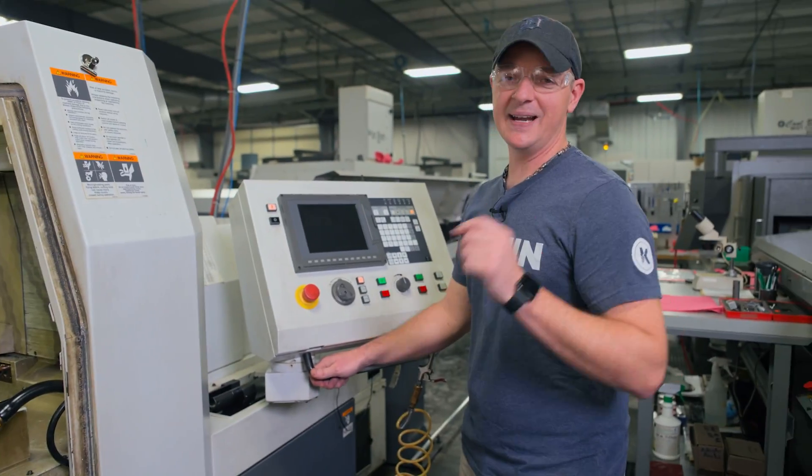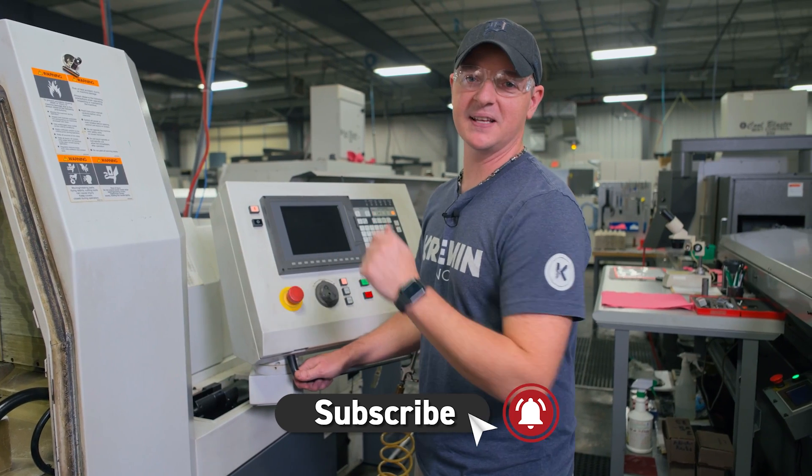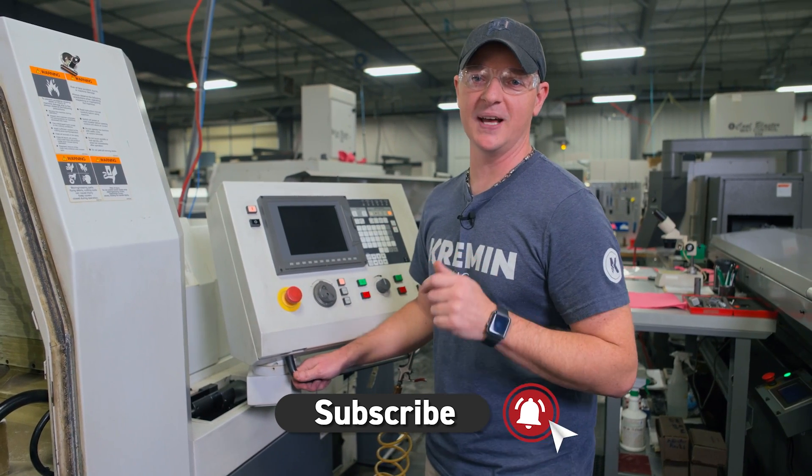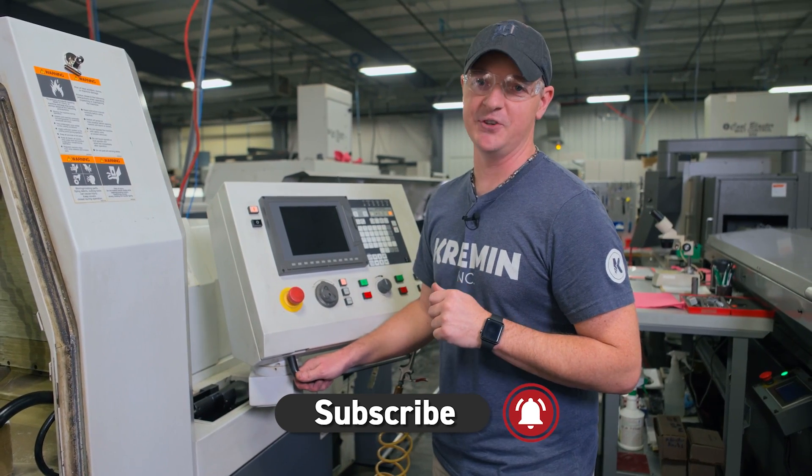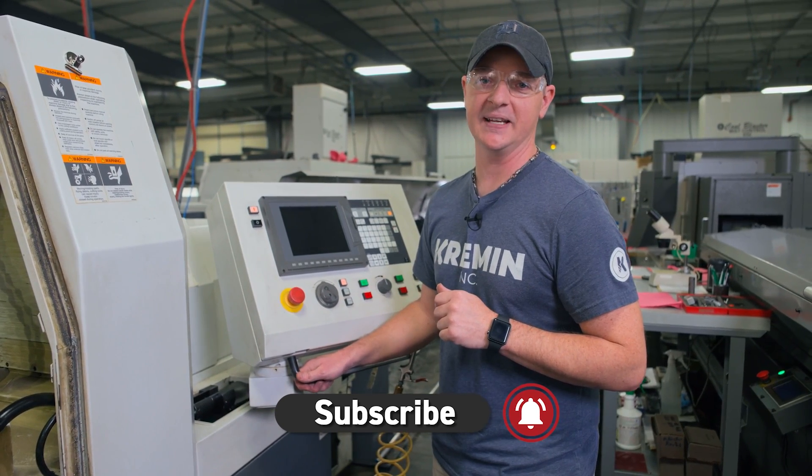In my next video I'm going to set the collet and I'm going to set the guide bushing so like and subscribe if you don't want to miss anything.